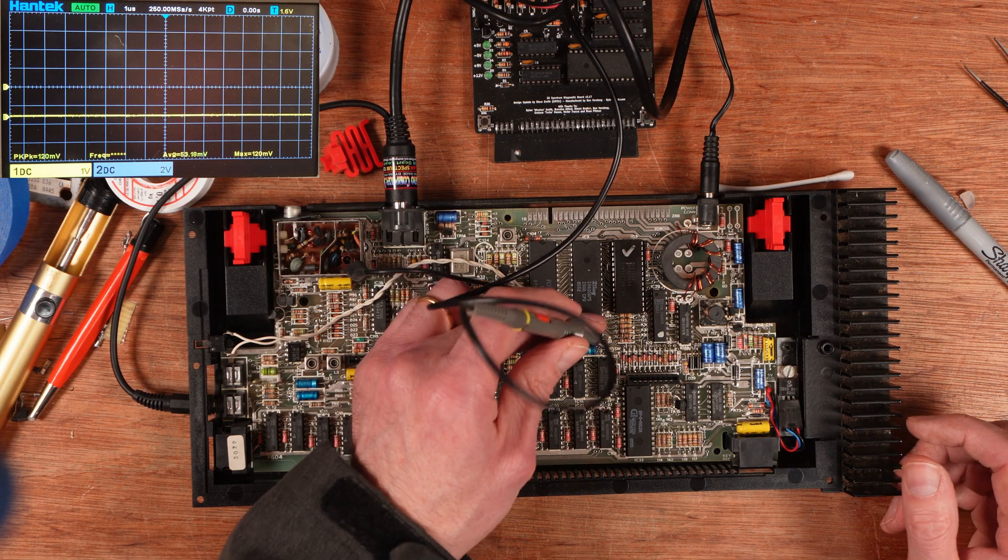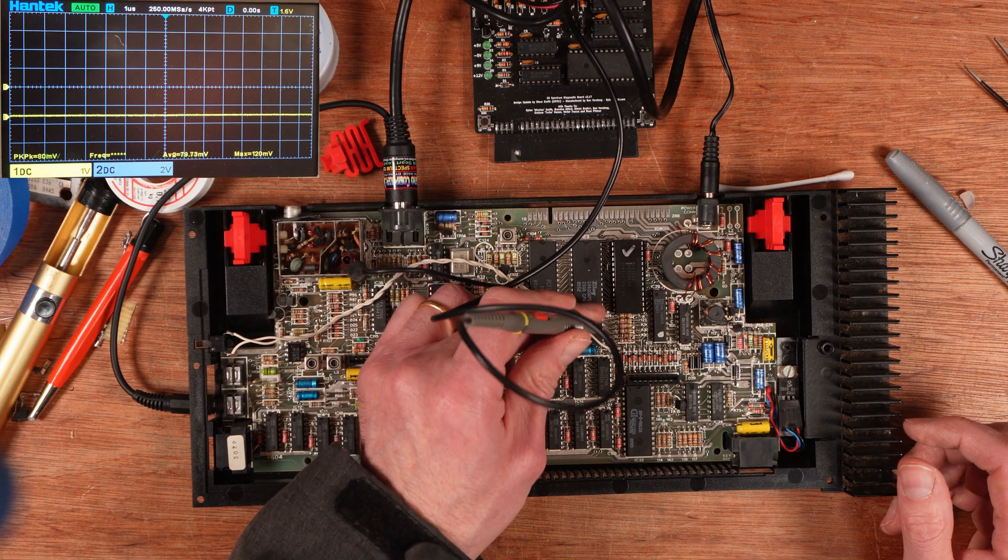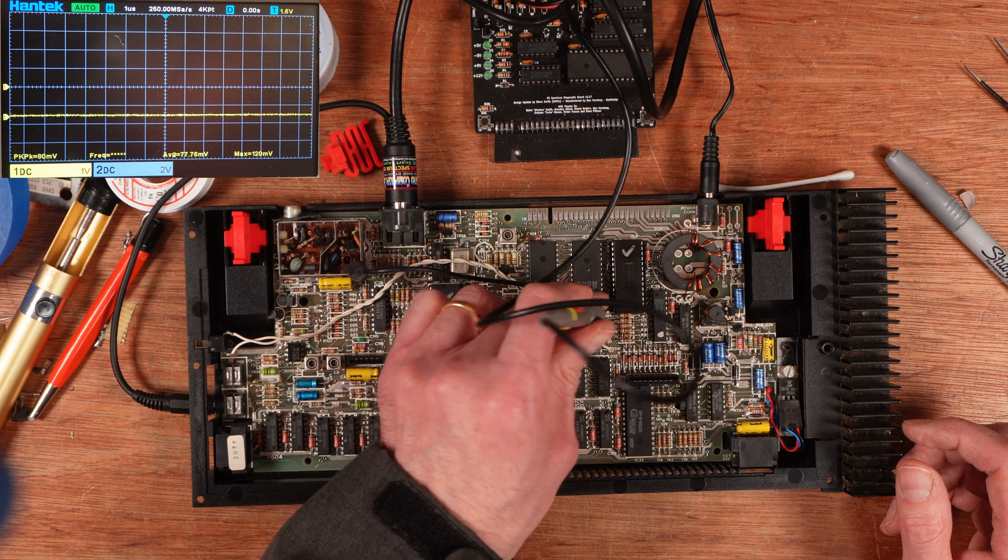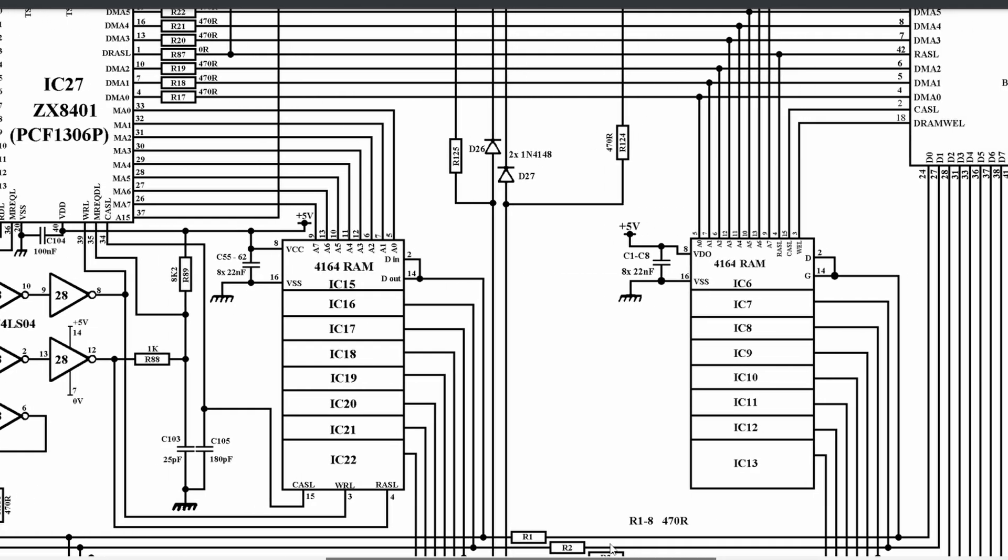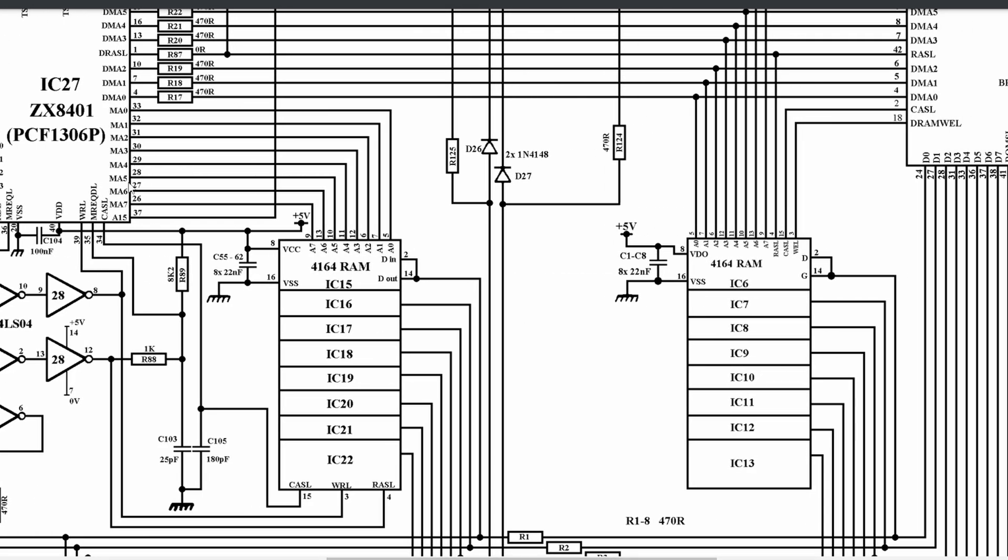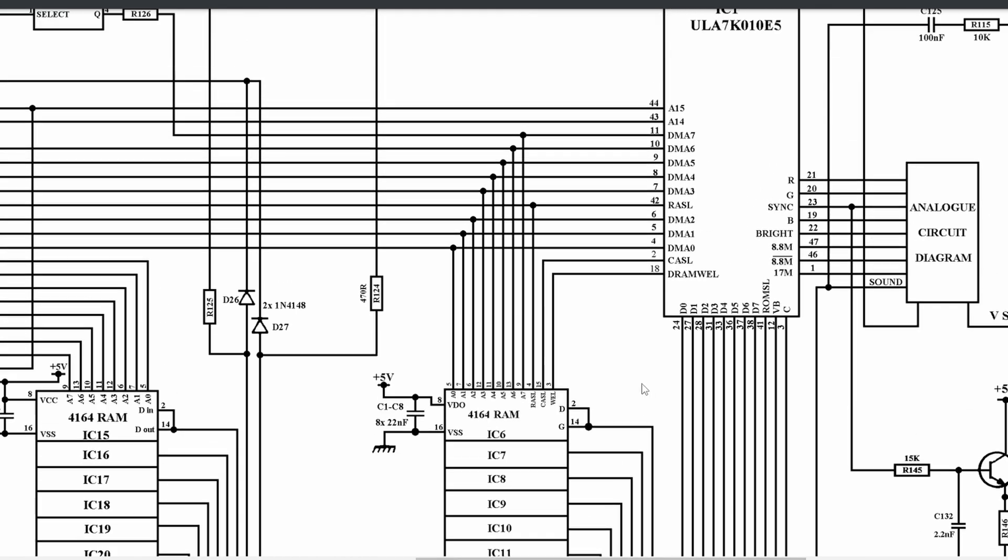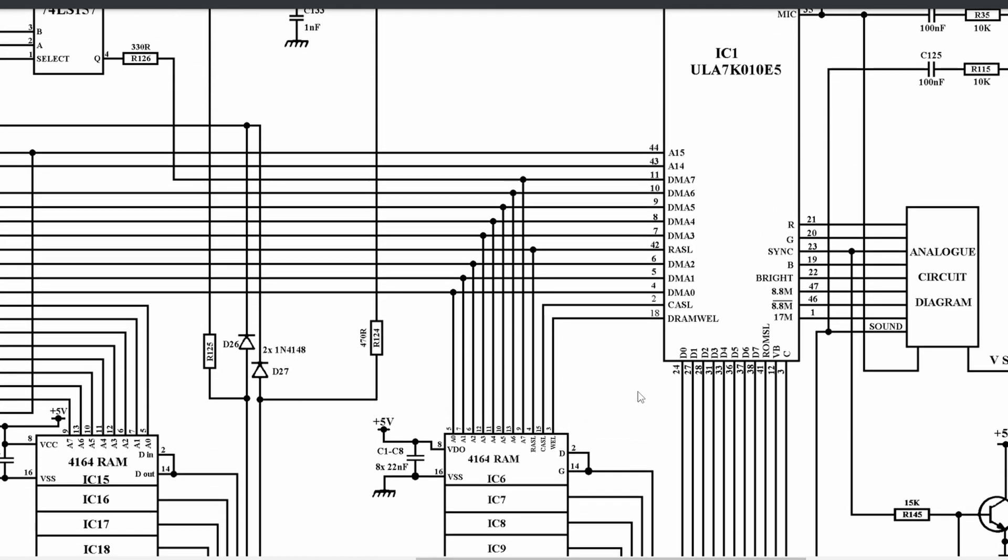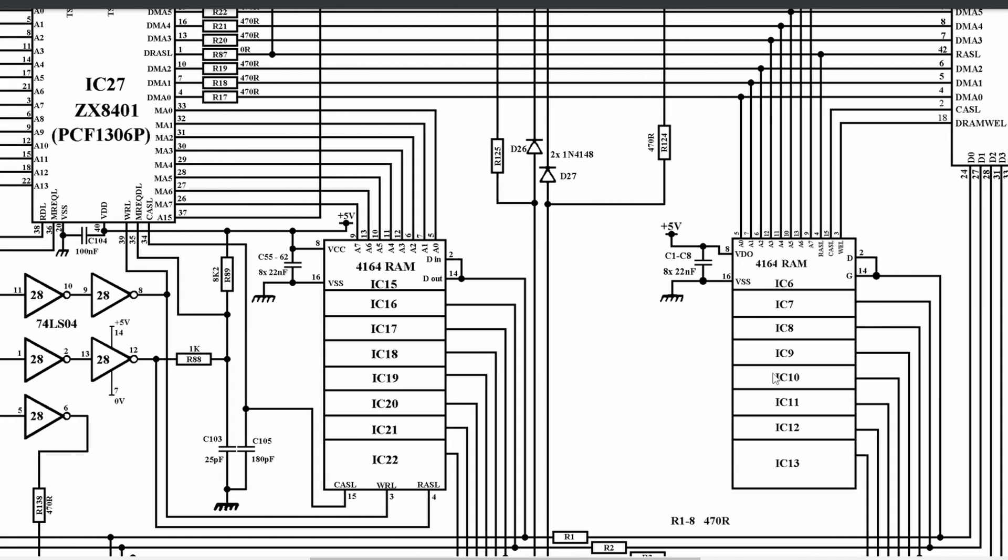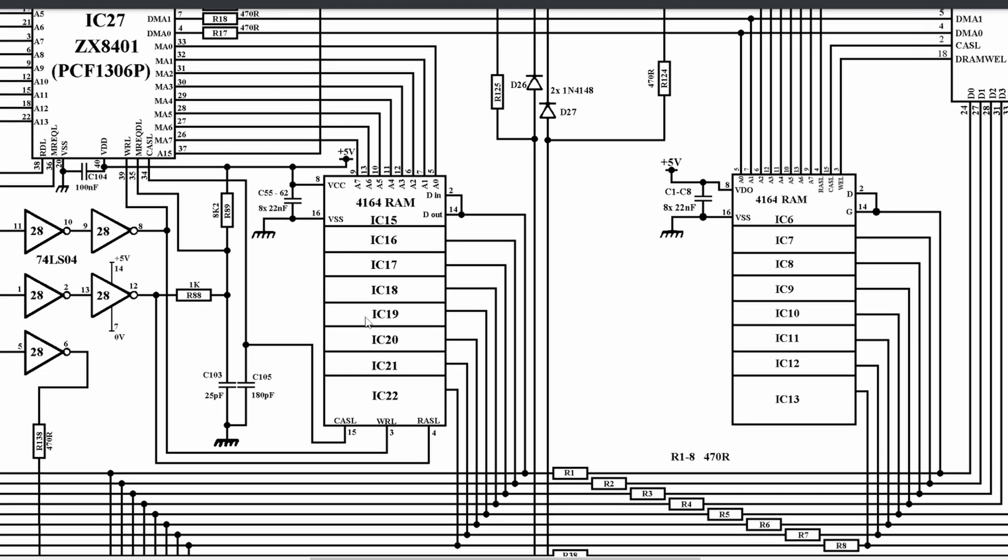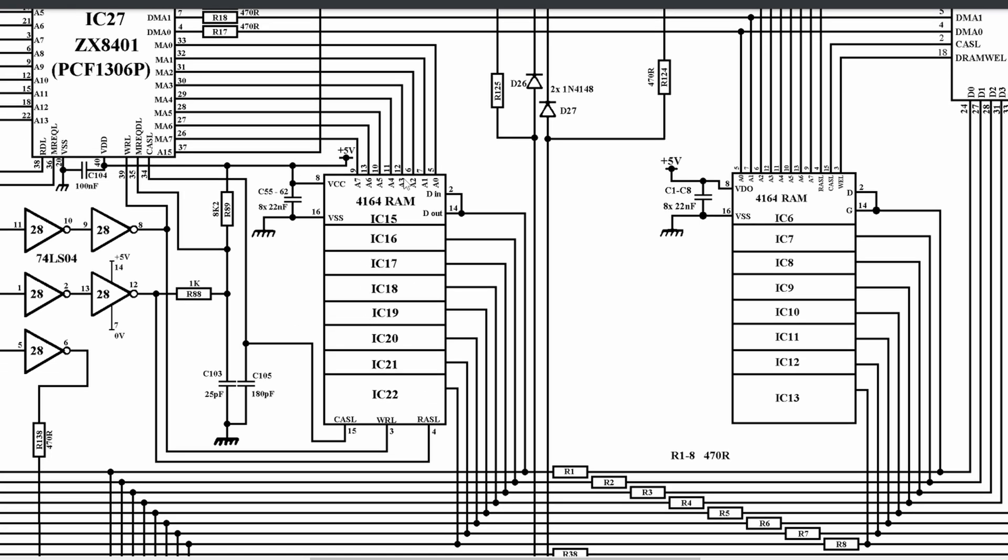But it comes out of the ZX8401 on address line 7, pin 26. So we've got 21, 22, 23, 24, 25, 26, and there we've just got a high. Is there anything between pin 26, or address line 7 on the ZTX8401? It actually just goes to that bank of memory first. So I am a little bit confused. I don't think it's the ULA. This is the bank of memory that is bad. So it's either the ZTX8401, or a memory chip over here has failed.